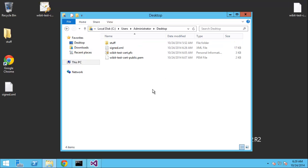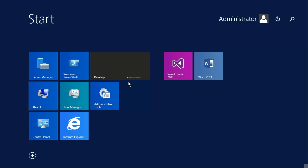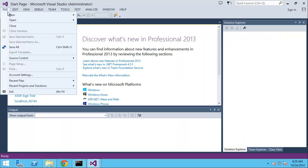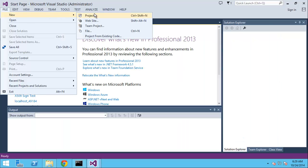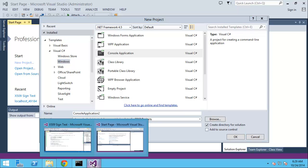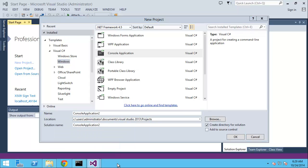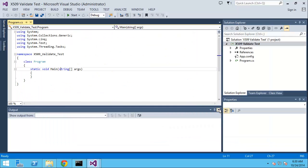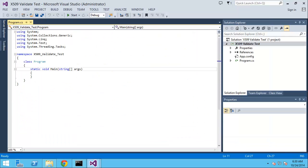So let's create a new project in Visual Studio. We called the last one x509 signed test, so we'll call this x509 validate test.